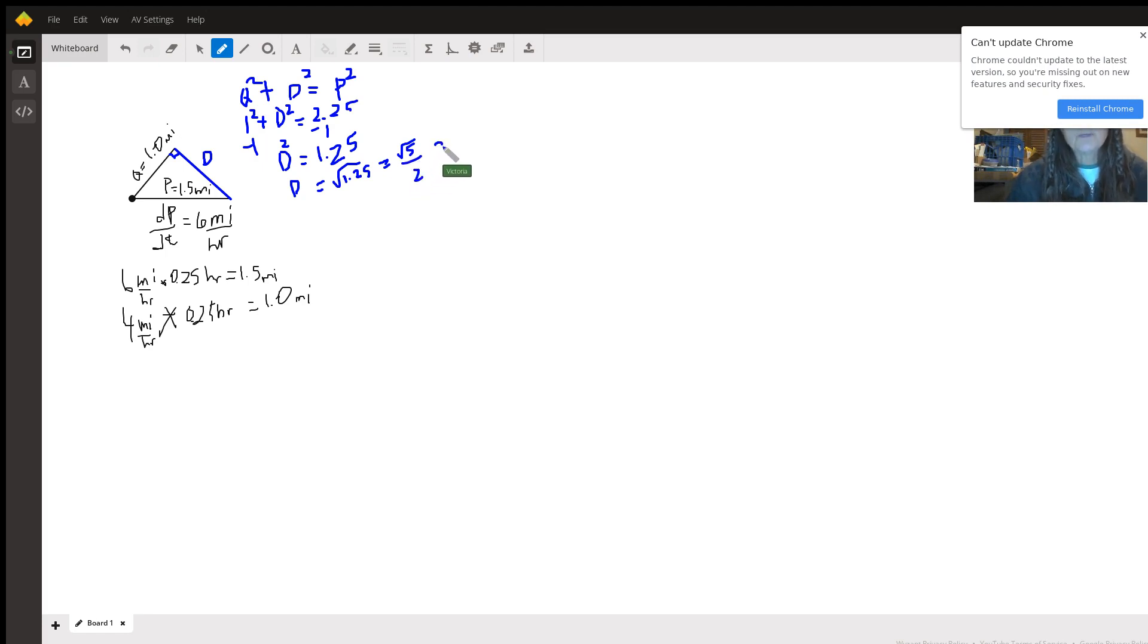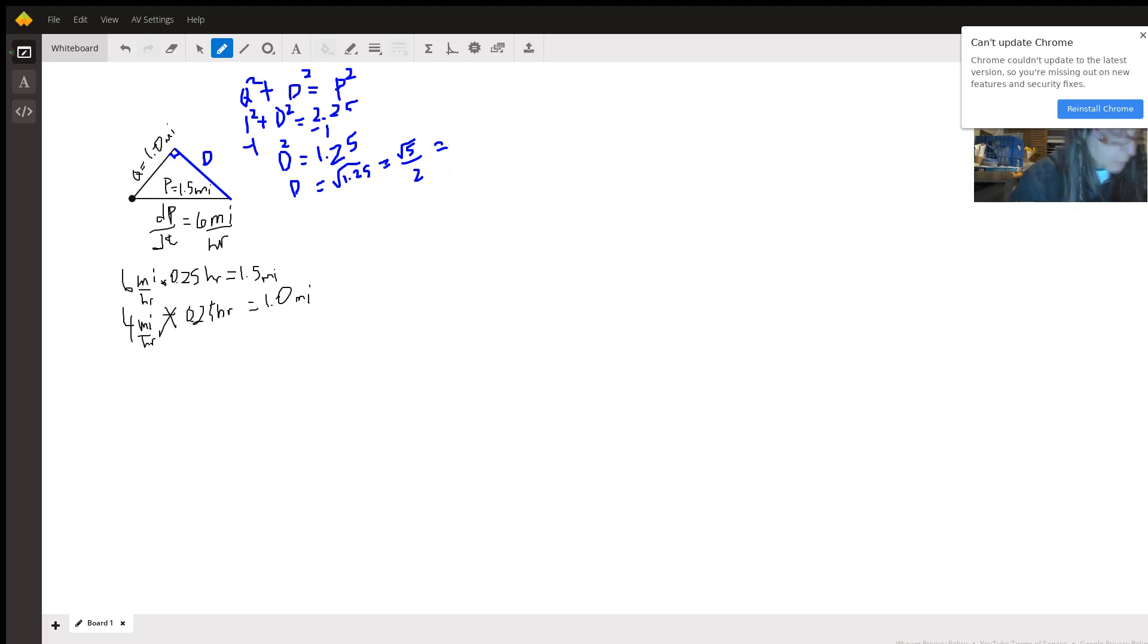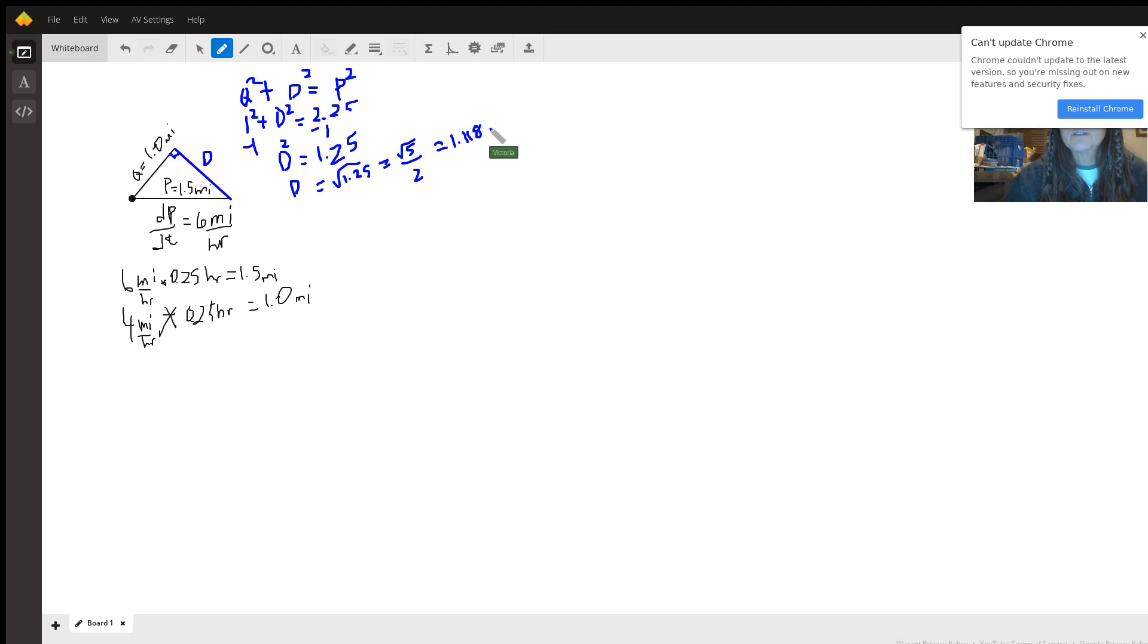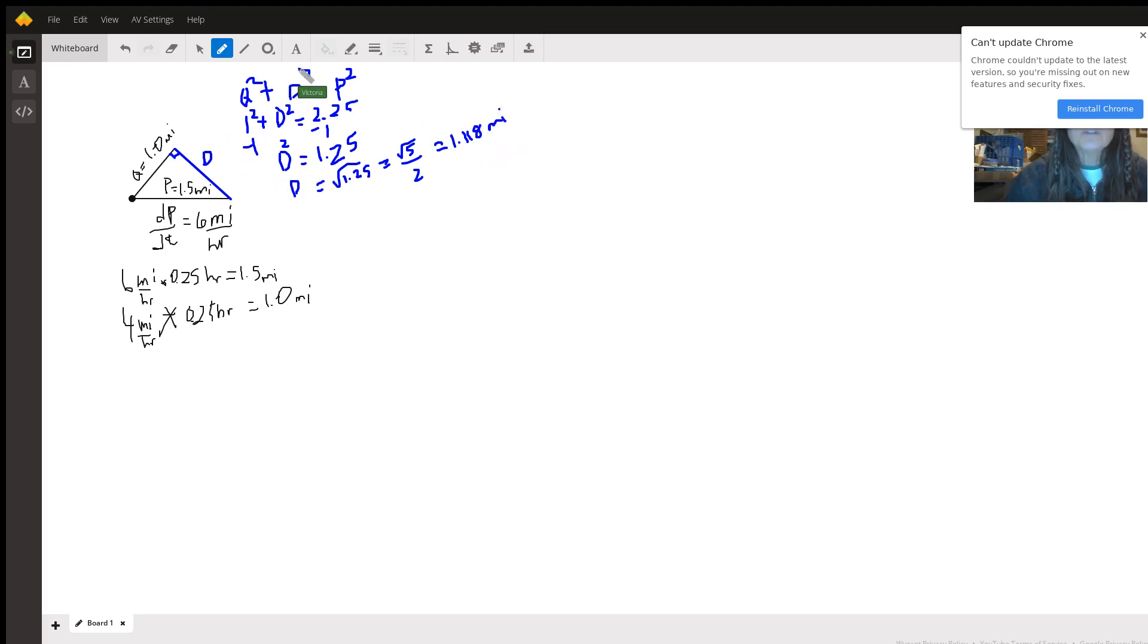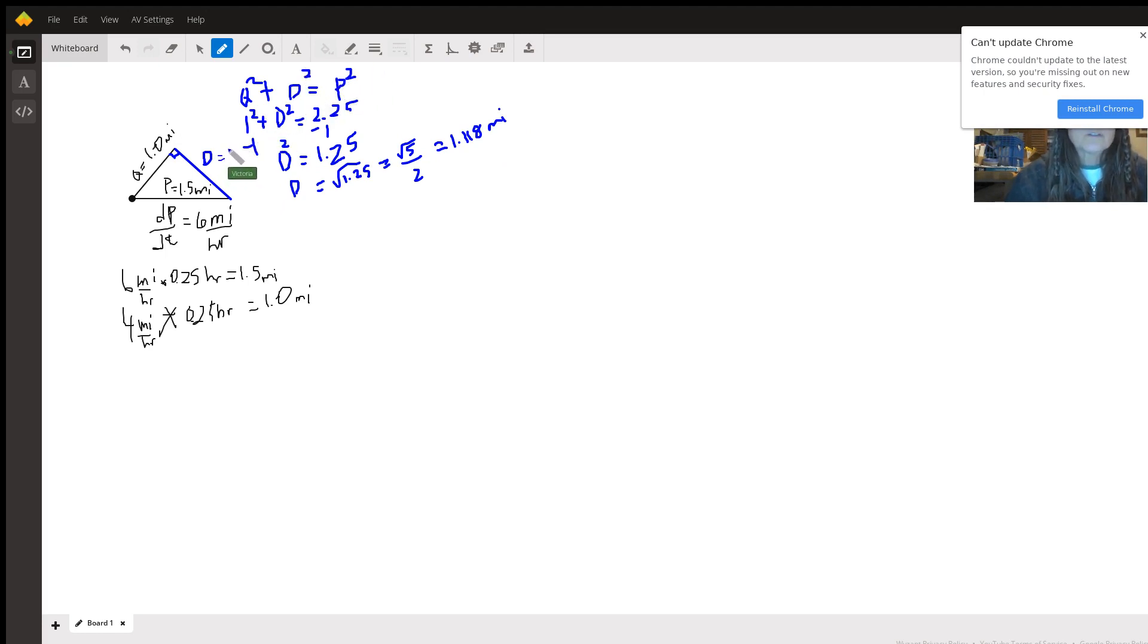Which is approximately what did I write down, 1.118 miles, but let's keep it exact. Okay so d here is the square root of 5 over 2 miles.